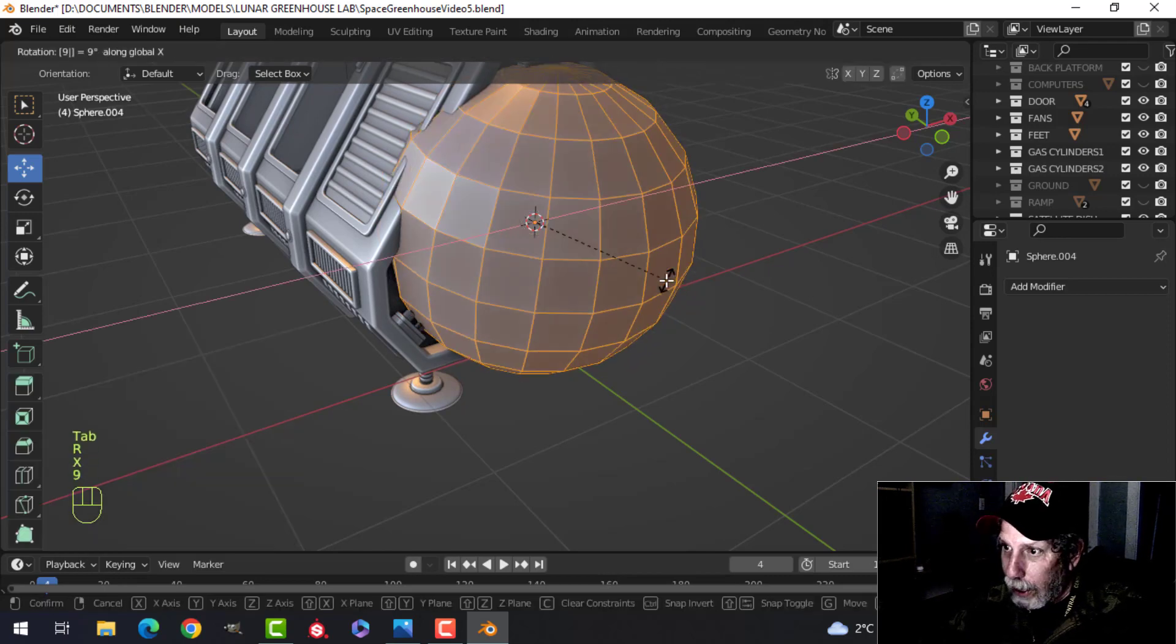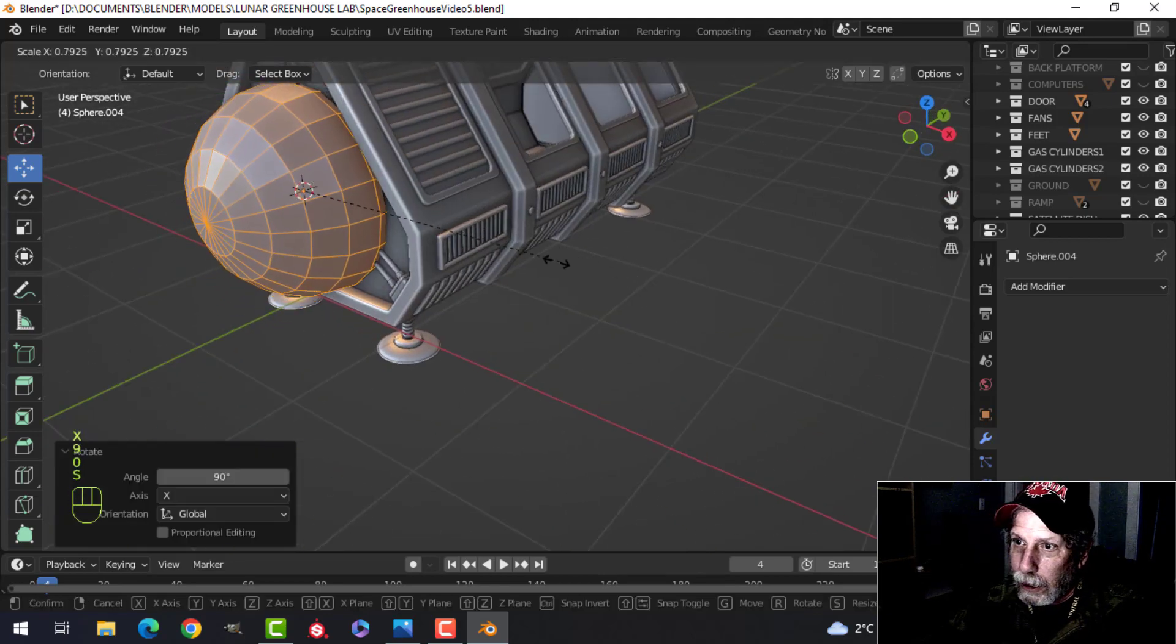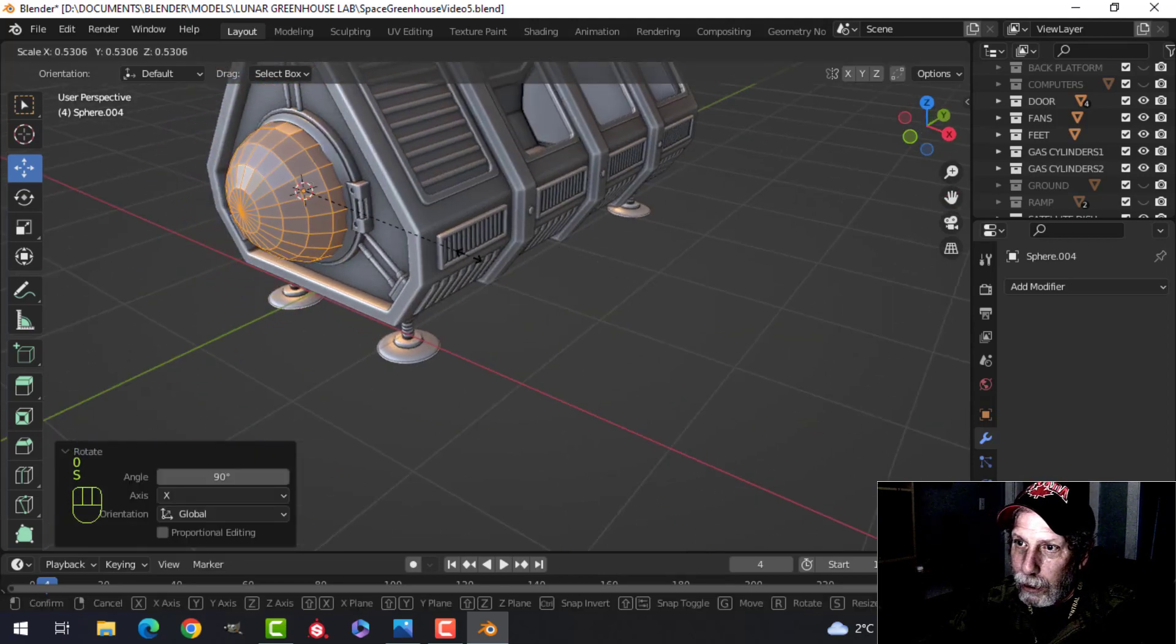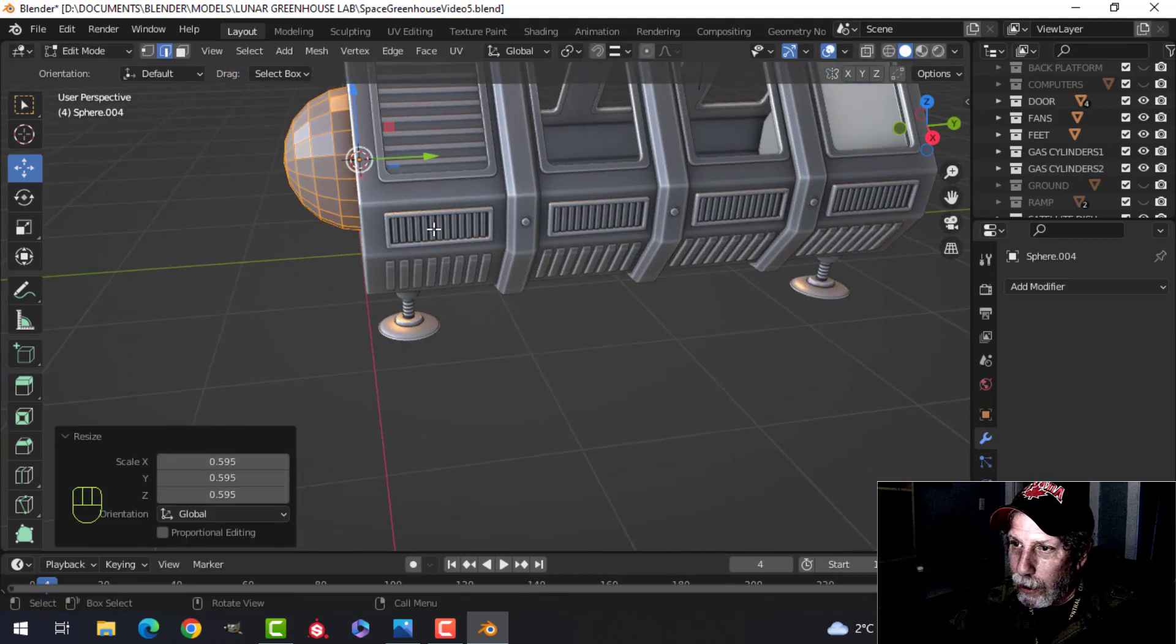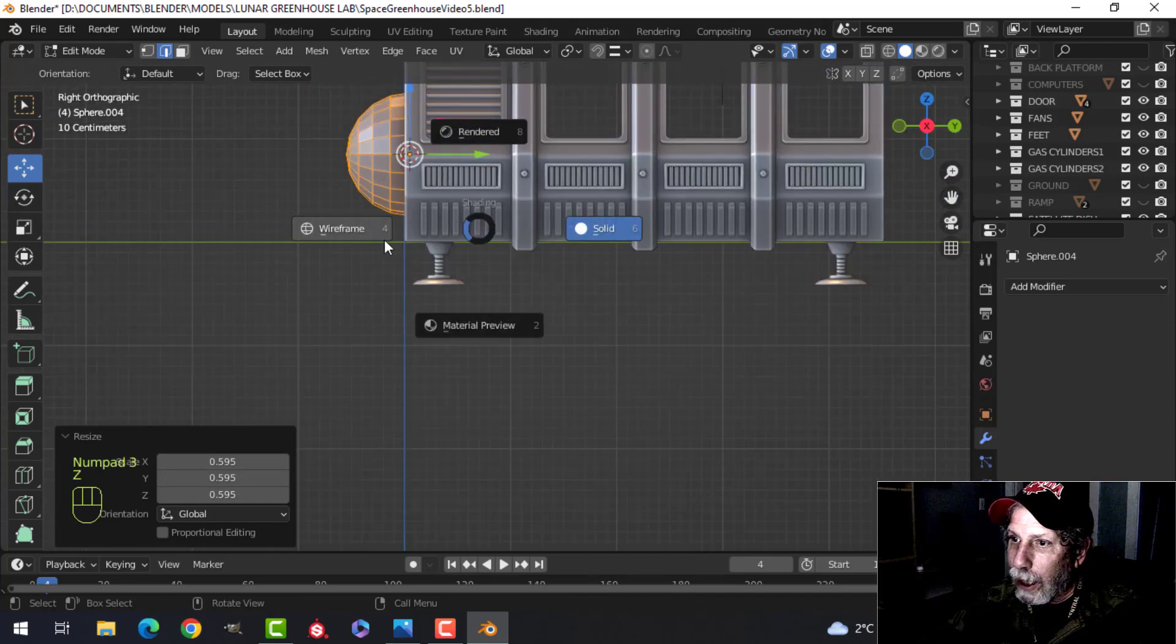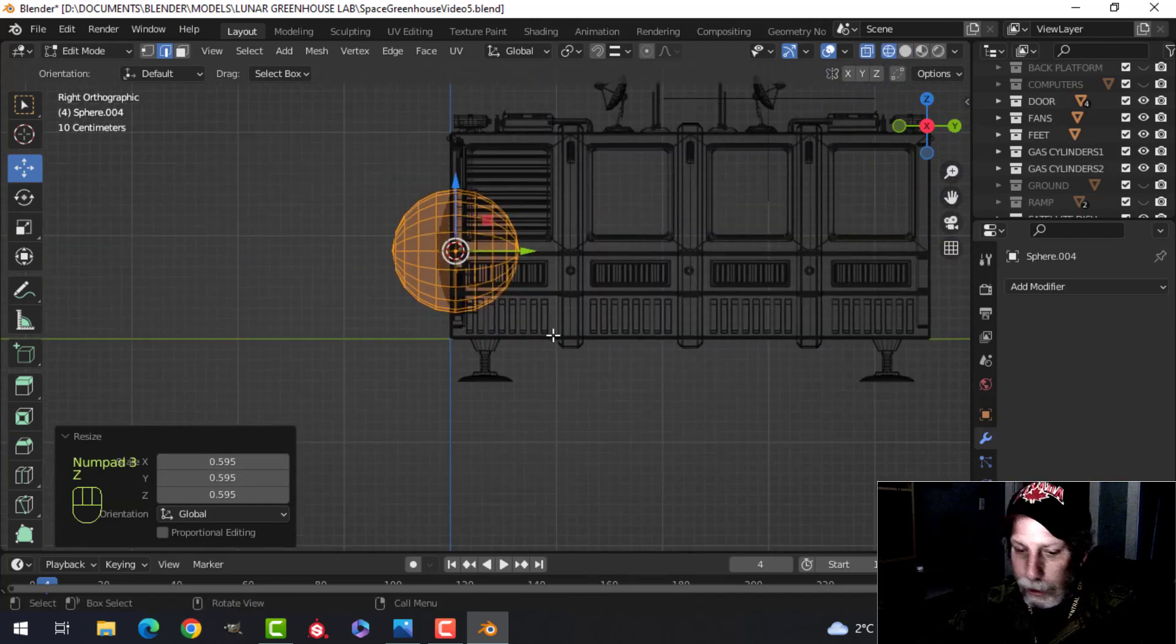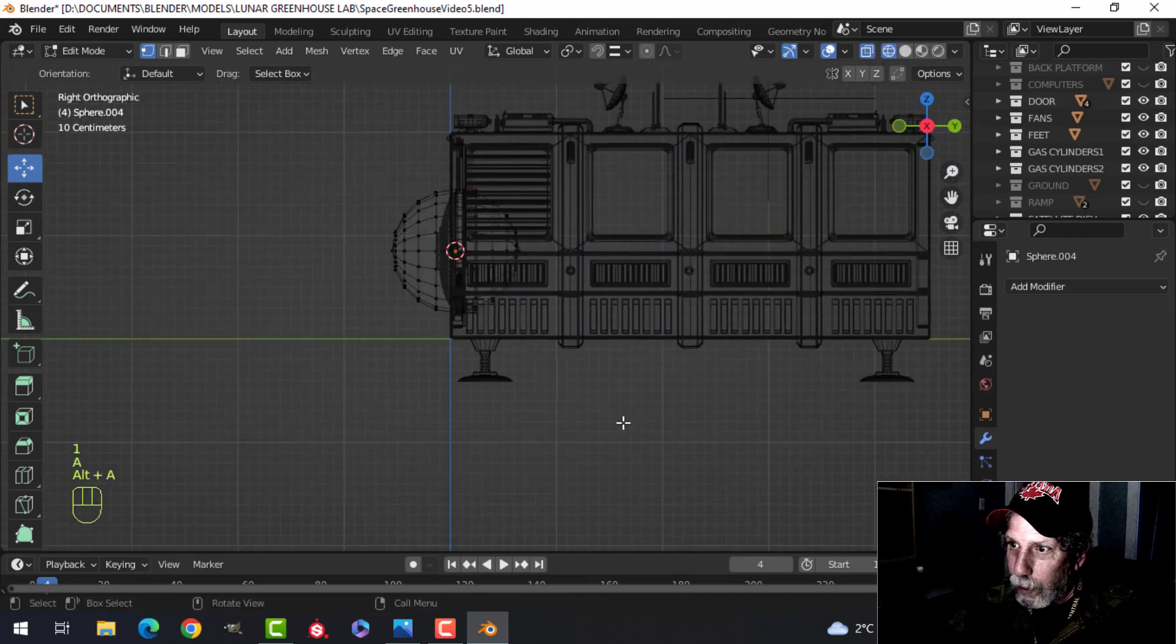And I took that, rotate X 90, scale it down. I'll get the approximate size there and look from the side and we'll chop off the back.